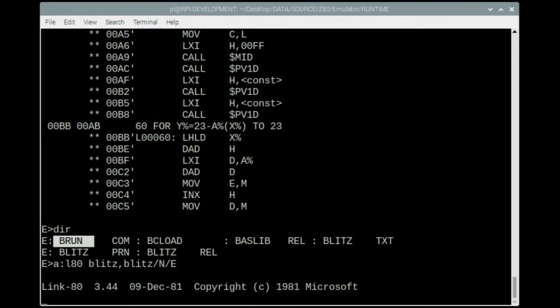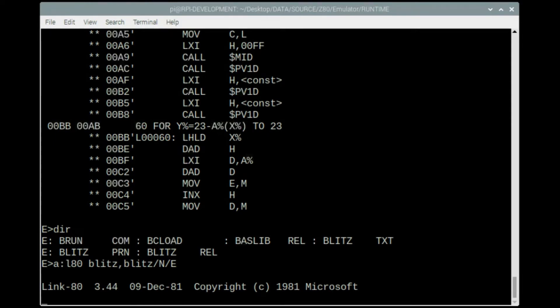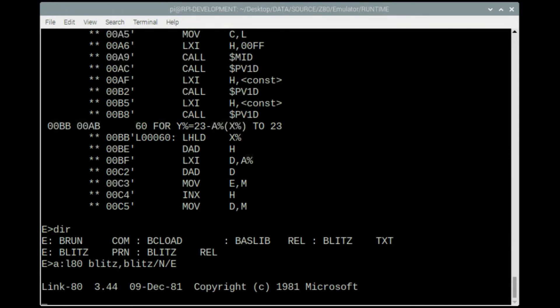Whenever you want to run it, you need this brun.com in the same directory as where you're actually running your compiled basic program. If you have a distributor, you need your basic program com and the brun com, and then you can actually load up and run it. Once this is linked, which shouldn't take too long, I'll actually start it up and you should see instantly the difference in speed between the interpreted version and this compiled version.